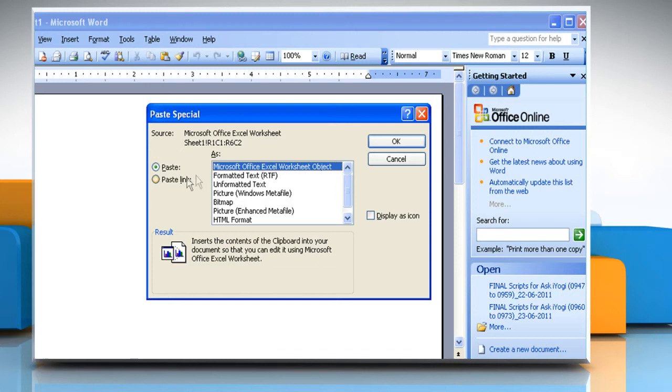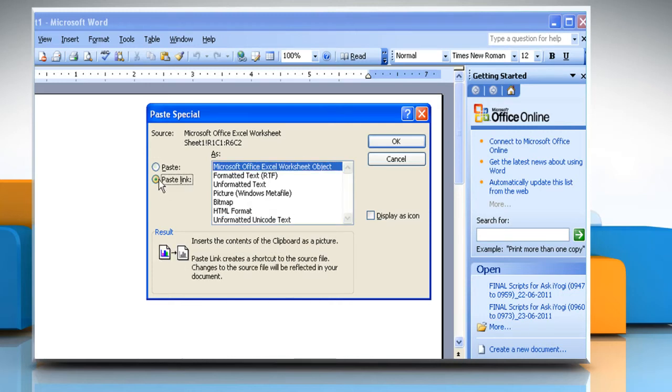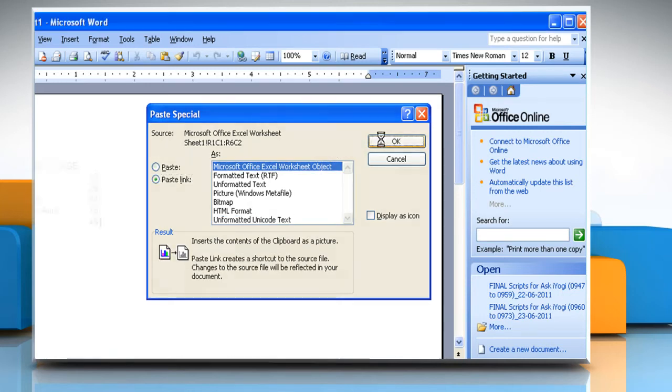To create a linked object, click Paste Link. Click OK.